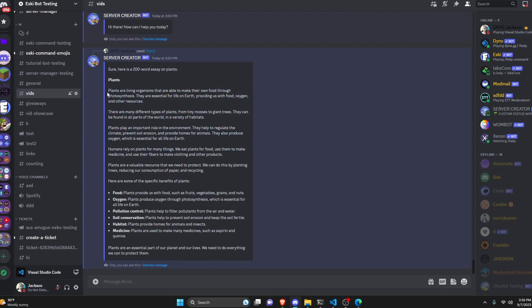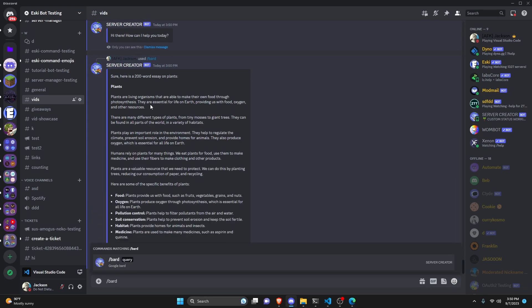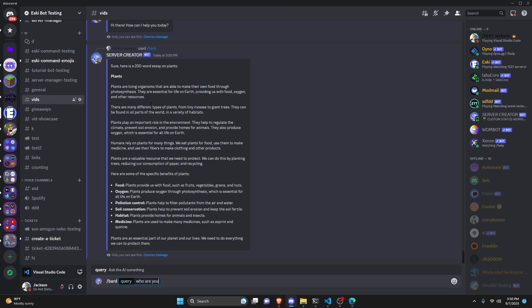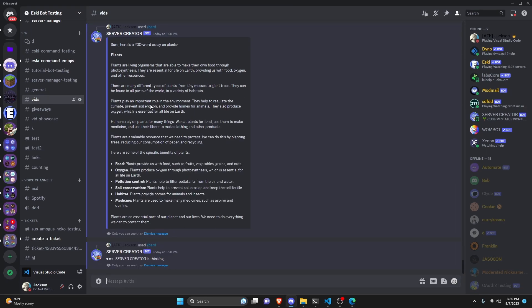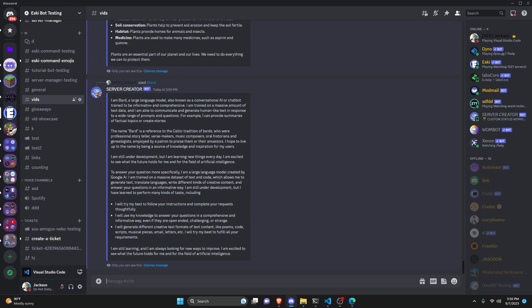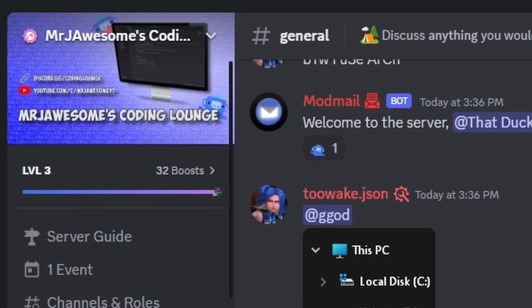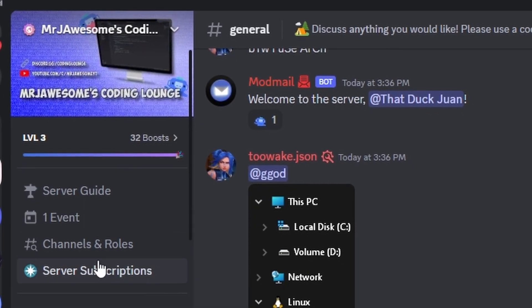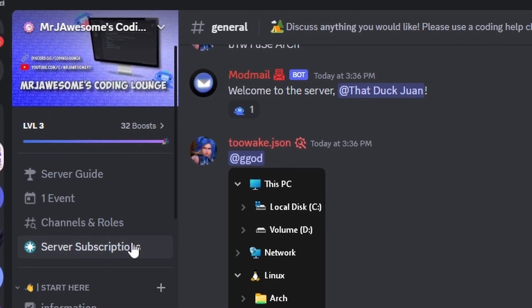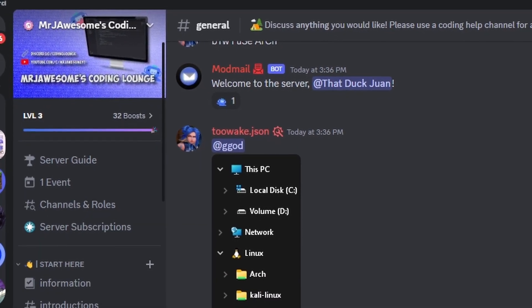One more test — asking 'Who are you?' to the AI. It responds describing what Bard actually is, giving a proper AI response. That's how you can make an advanced Google Bard AI command using your Discord.js version 14 bot.